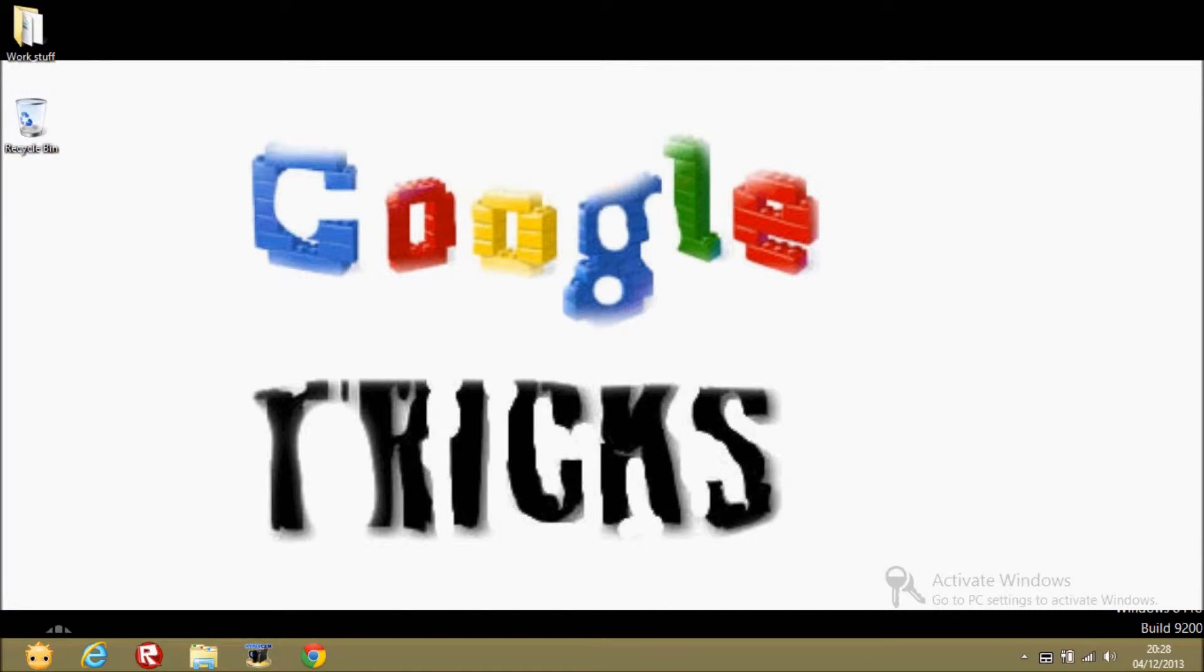Hey guys, it's me Uma and today I'm going to be showing you another Google trick, hashtag three.